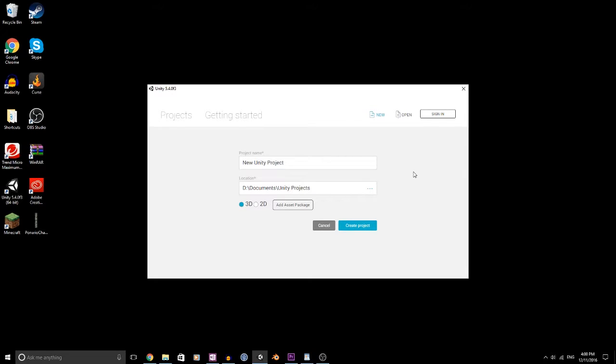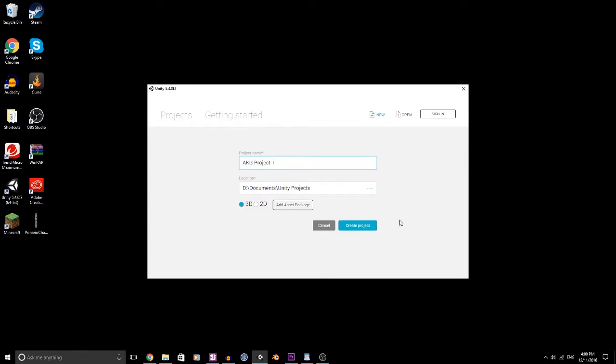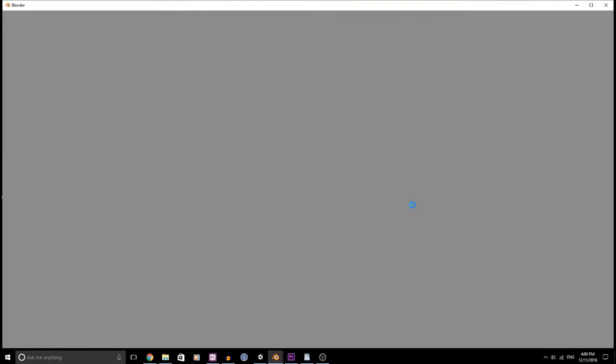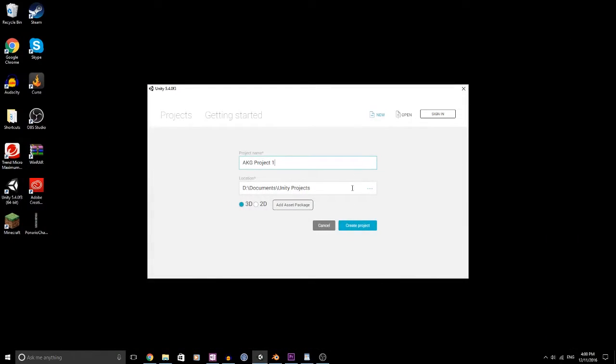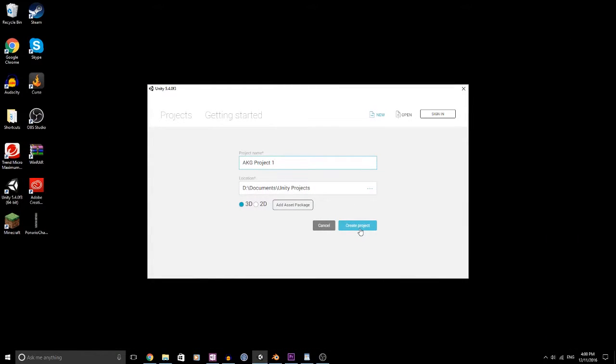...the new game creation series titled AKG Project One, which for now is just a placeholder name because I kind of suck with names. For this series, I will be working in Unity as my game engine, C# for my scripting language, and Blender for asset creation. Now let's get on to the game idea itself.